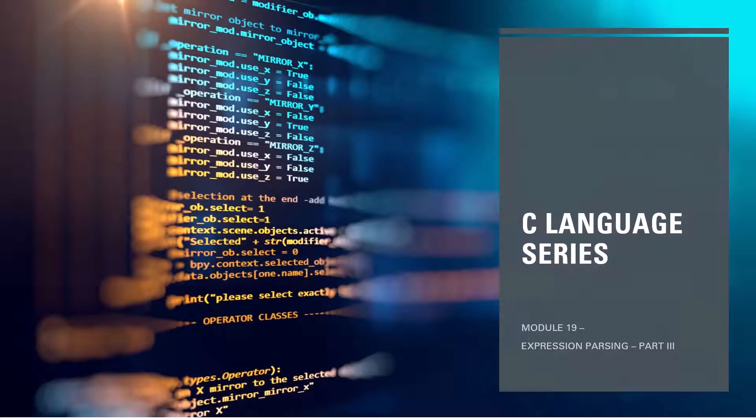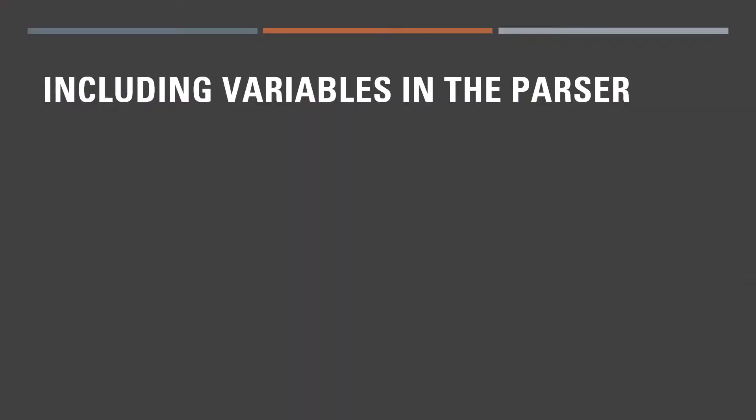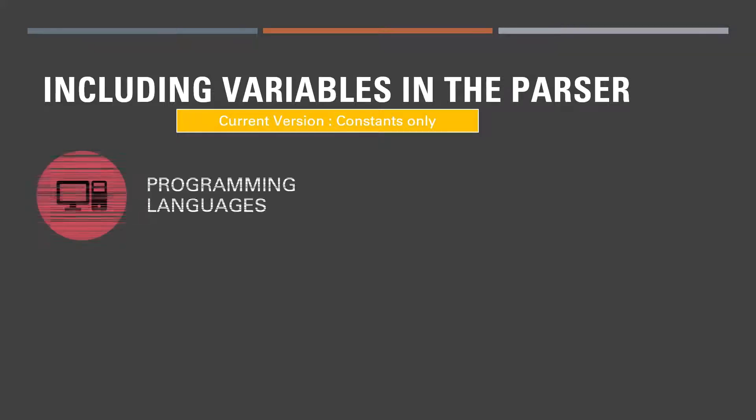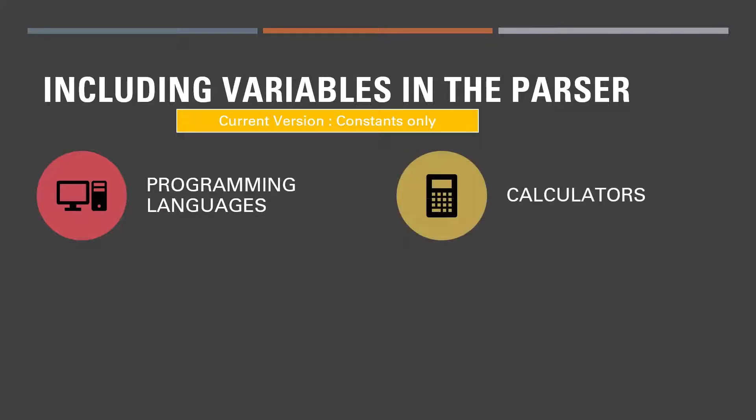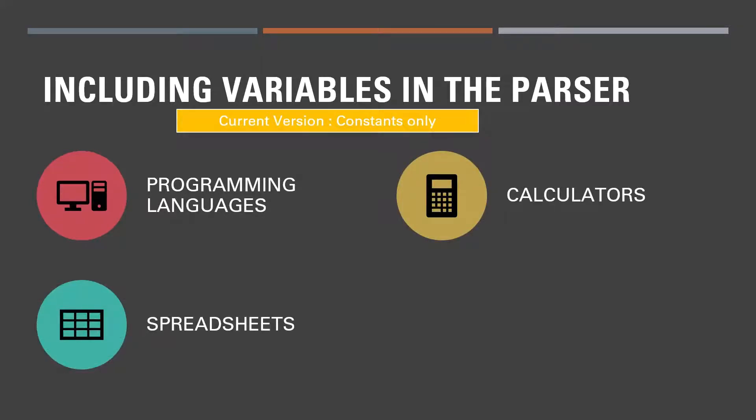Hello and welcome to part 3 of module 19 in our C language series. In today's session we're going to focus on adding variable evaluating capabilities to the parser. Now you know that the parser we built in the last session is able to evaluate expressions containing constants only. And this parser could be used by a desktop calculator for example. But before it is used with programming languages or more sophisticated calculators or spreadsheets, all of which require variables, we would need the parser to have variable evaluating capabilities.